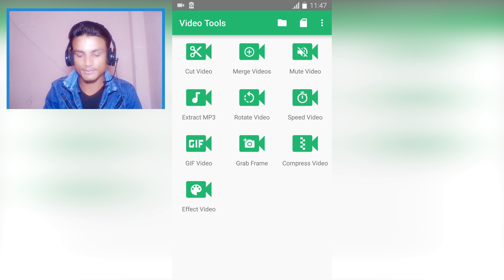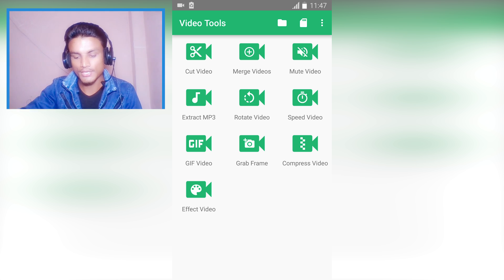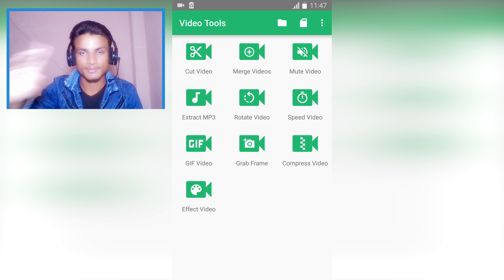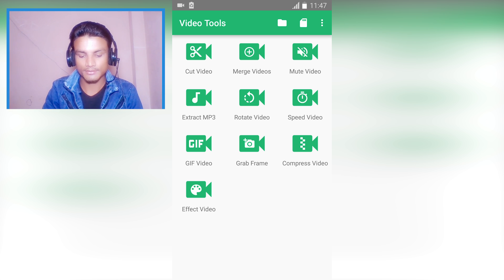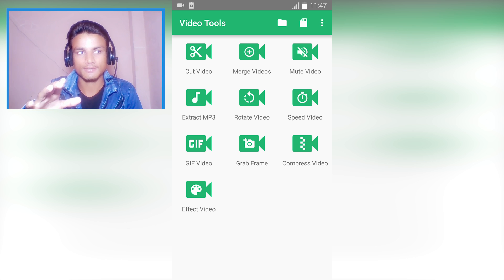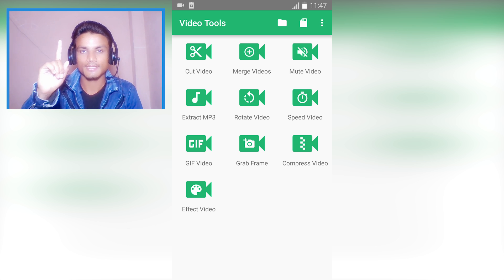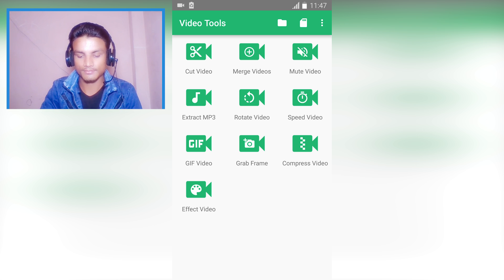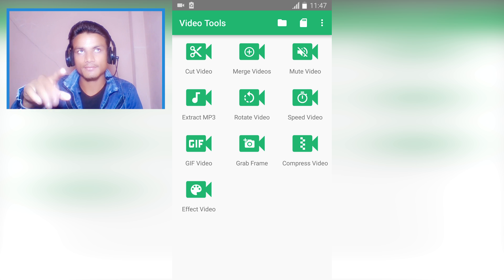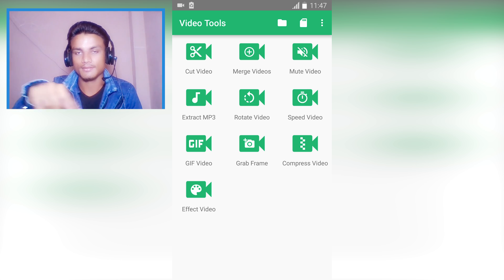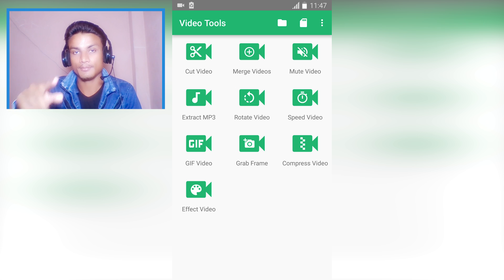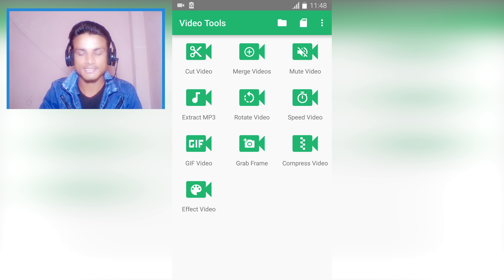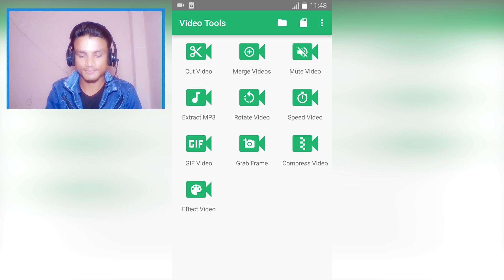If you have a video with MP3 you want to extract, you can do that. You can rotate, speed up or slow down to create speed motion or slow motion. You can also create a GIF file where one thing keeps looping. You can grab frames, take pictures of frames, compress to make higher or lower quality, and add effects. In simple words, it's an all-in-one tool.